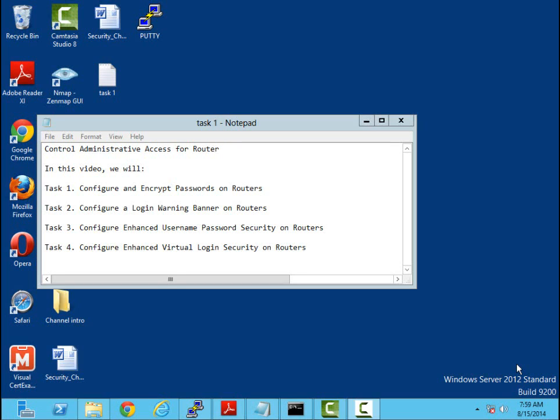In this video we will be performing four tasks. The first task will be to configure and encrypt passwords on your router. We'll also configure a login warning banner on your router. We'll configure enhanced username password security for your router and we'll configure enhanced virtual login security on the router.